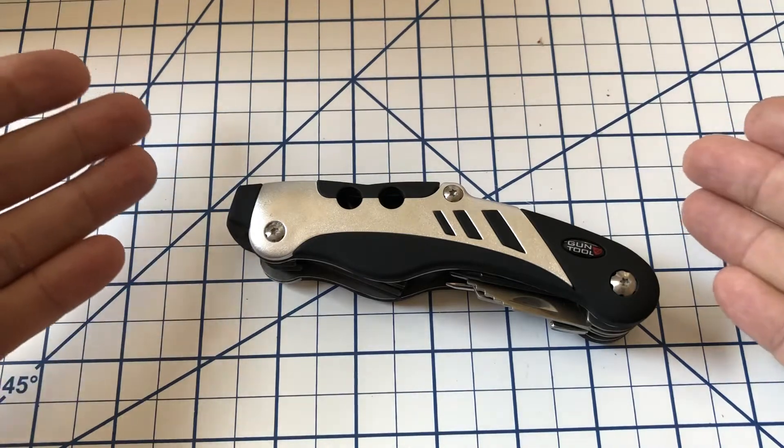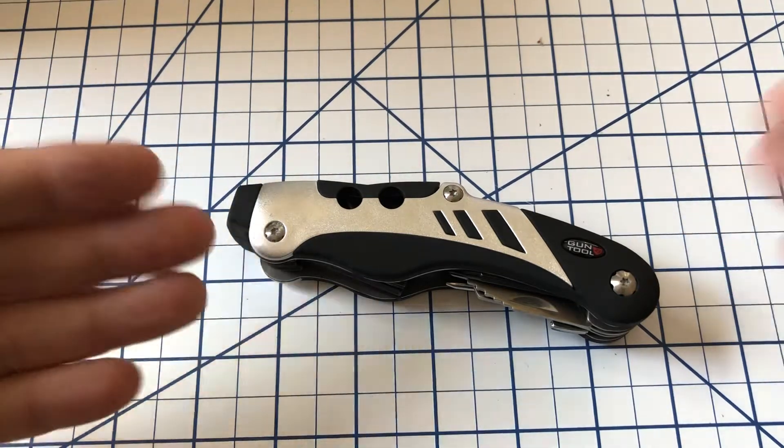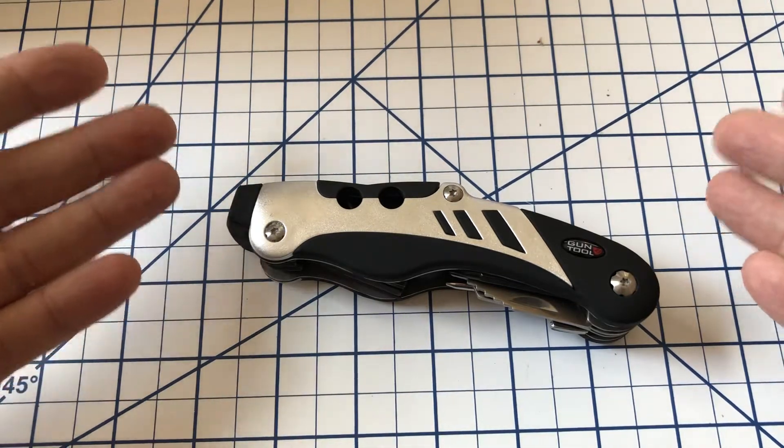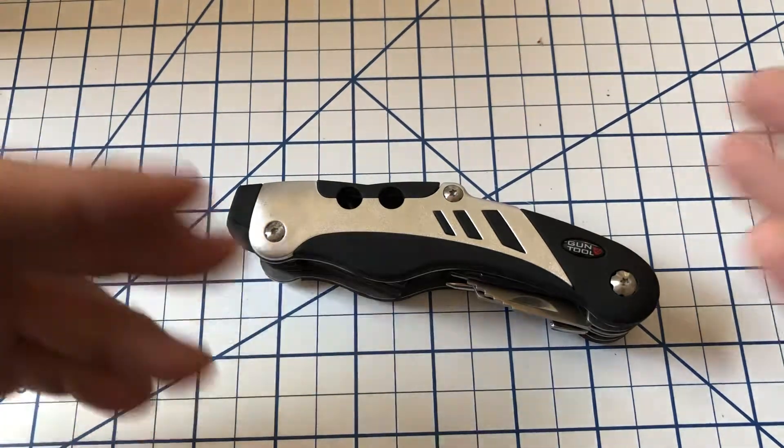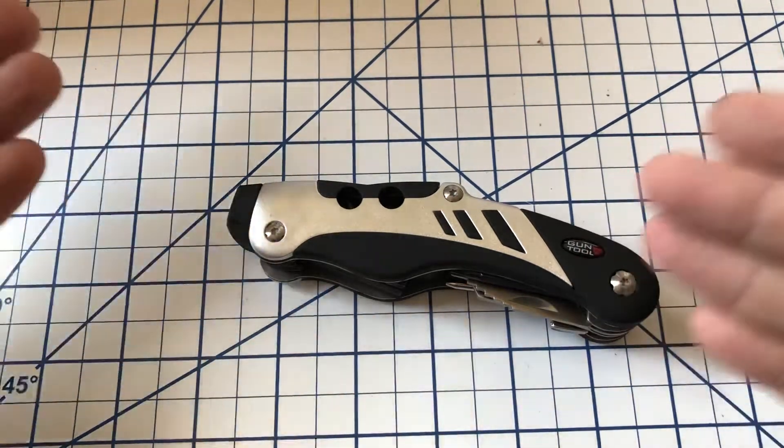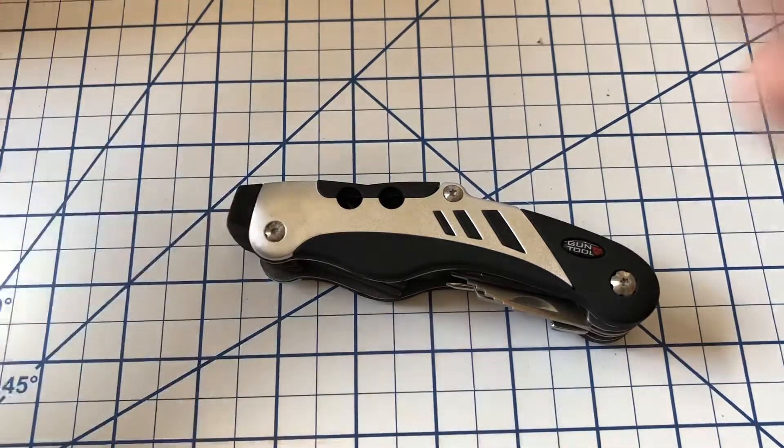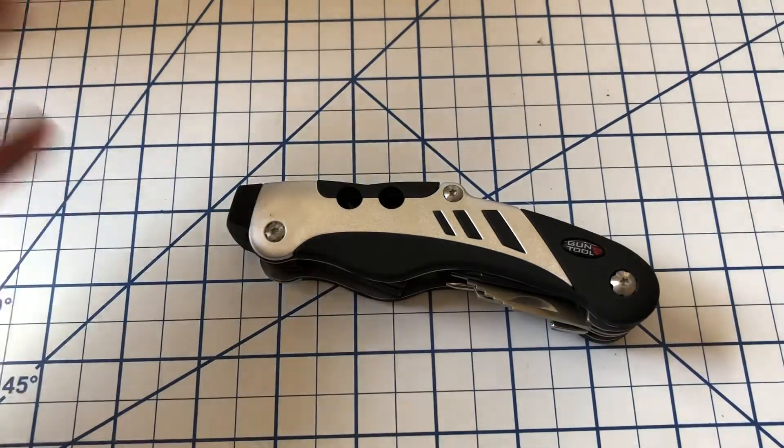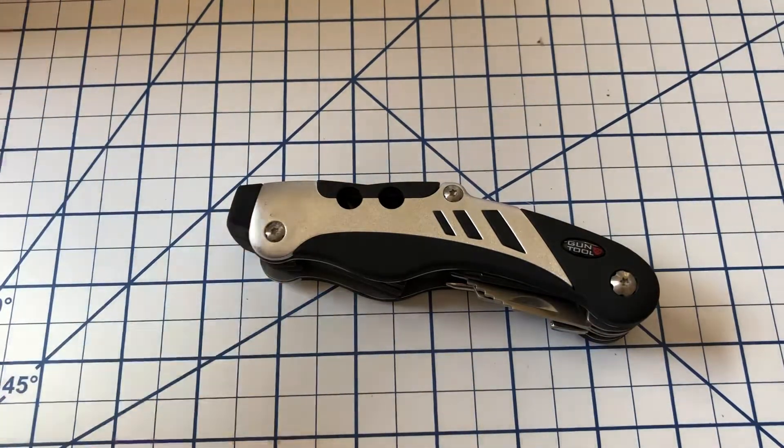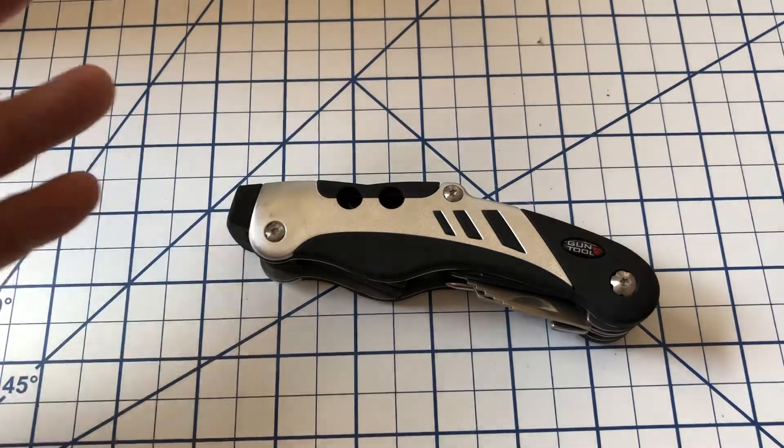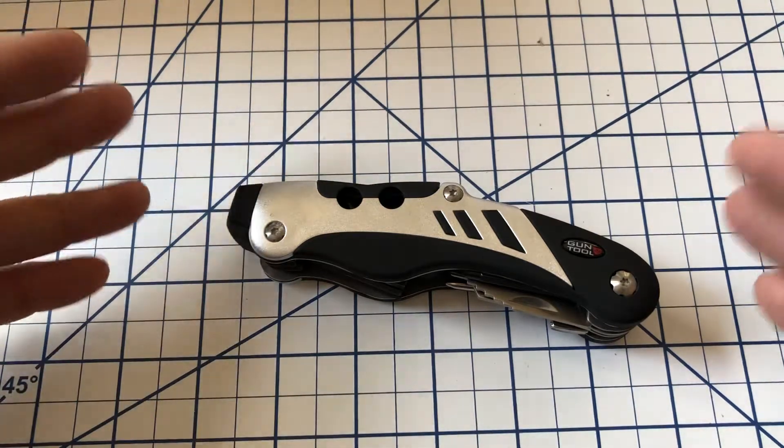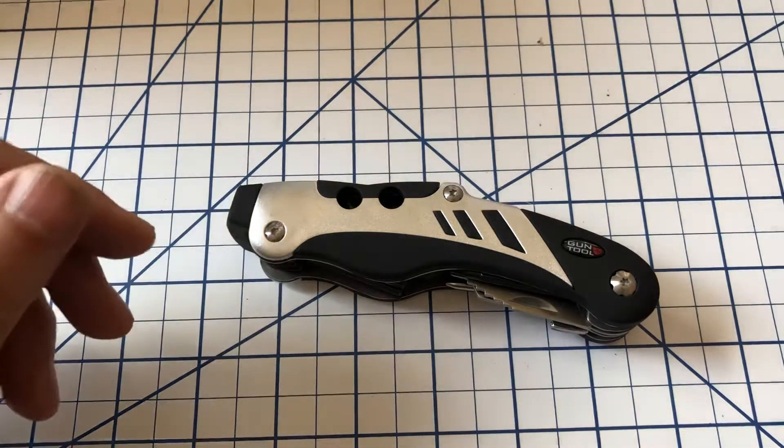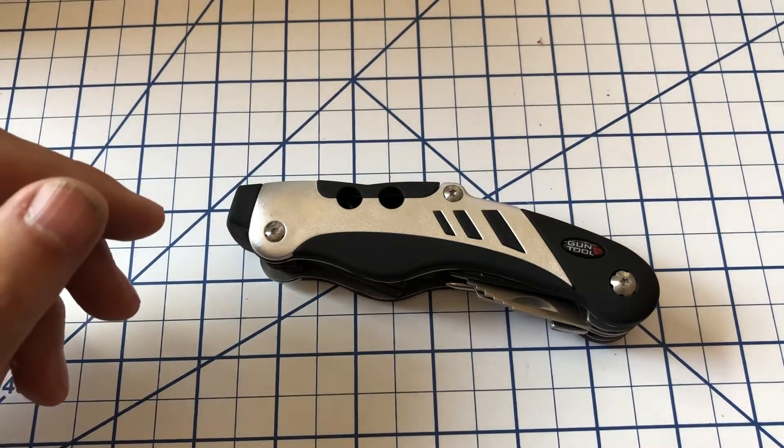But since it had the knife and I know there is some crossover between people who like guns and people who like knives, I thought I'll put it up here and if anybody's interested they can take a look at it. If you're not, feel free to skip this video.